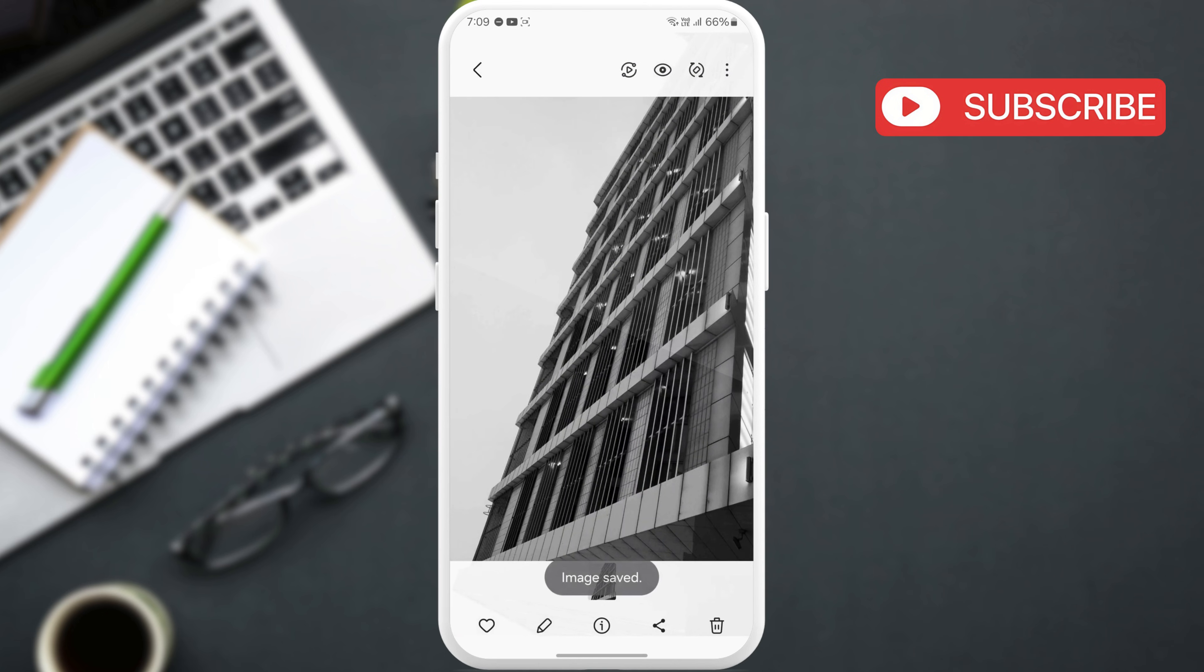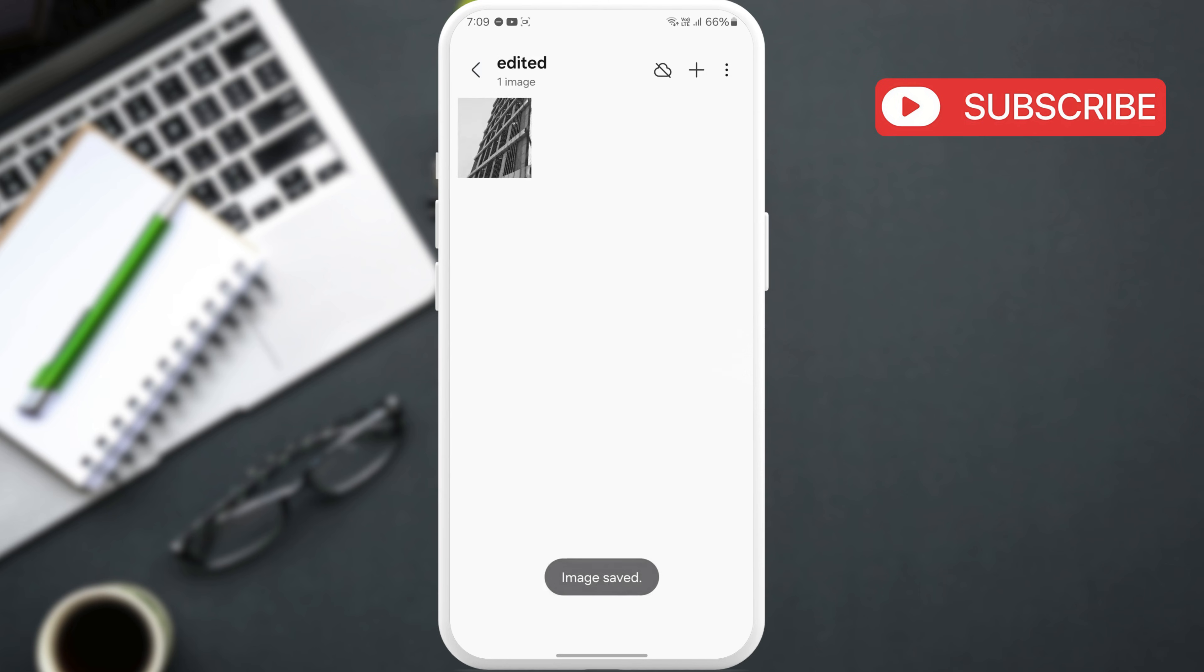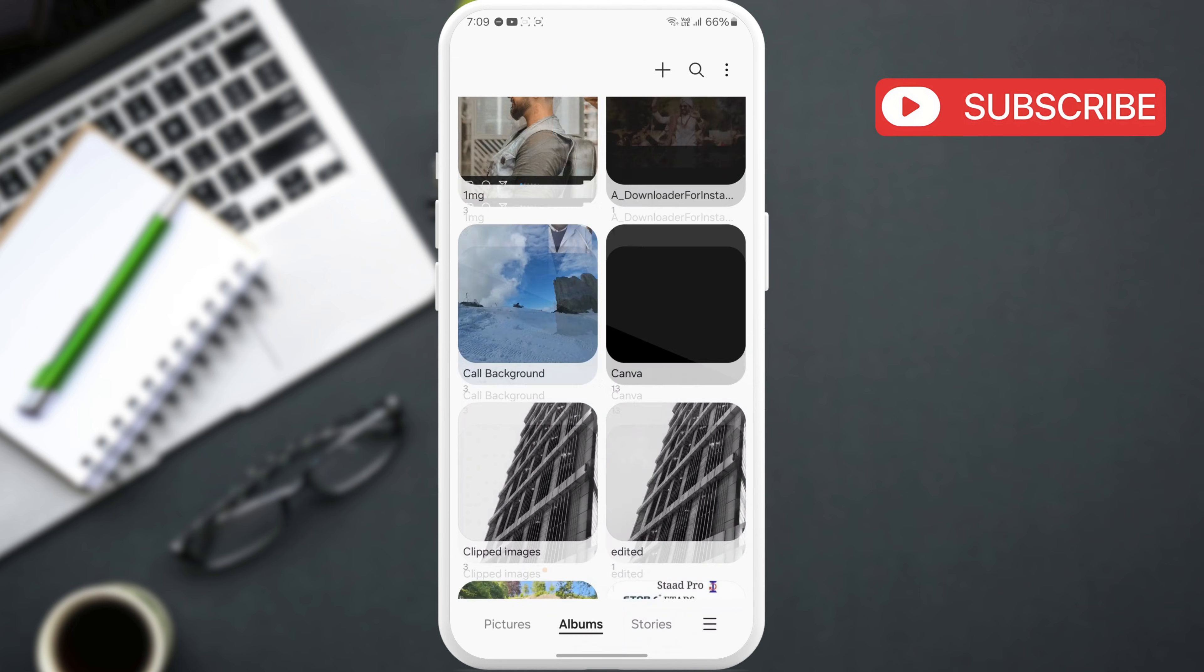Any stickers you create are saved in a separate album. To find your stickers, go to the Albums tab.